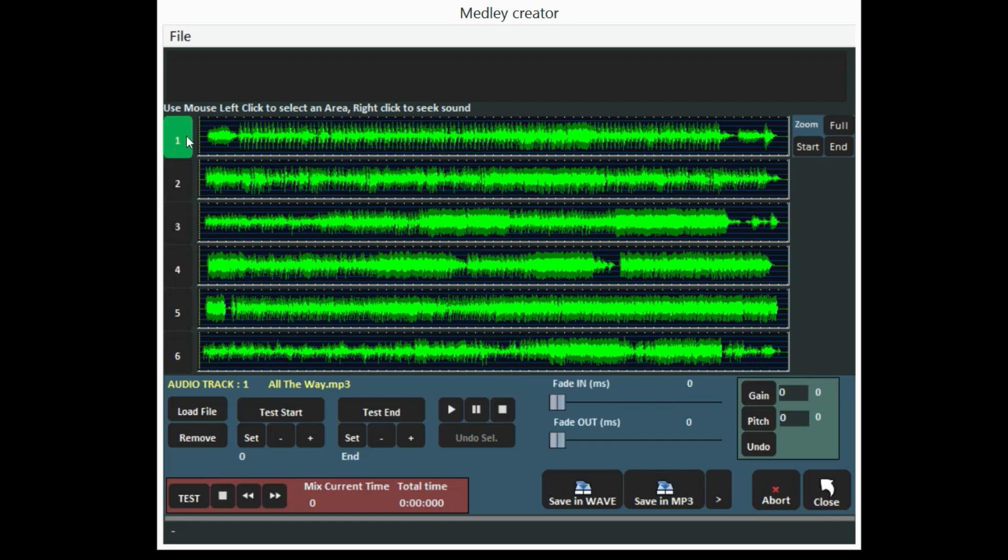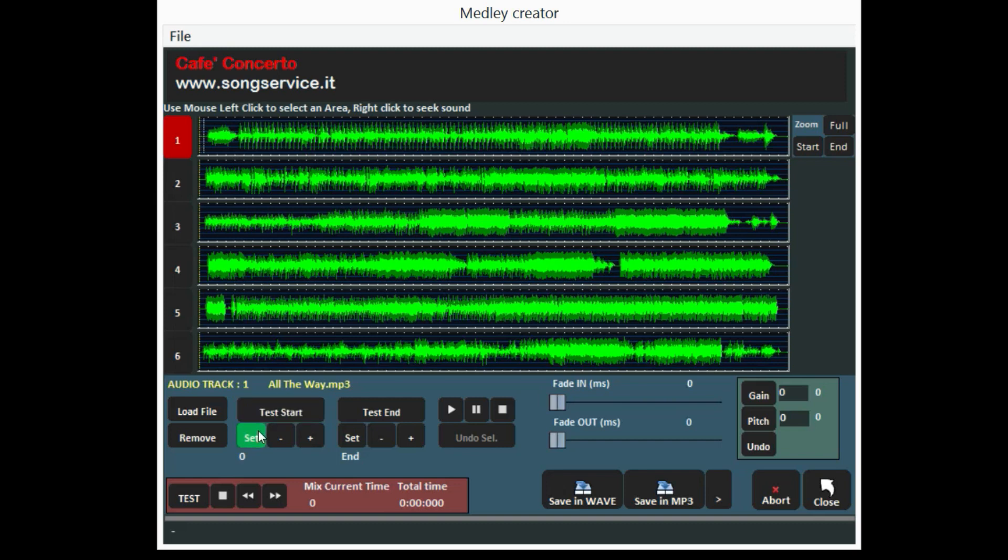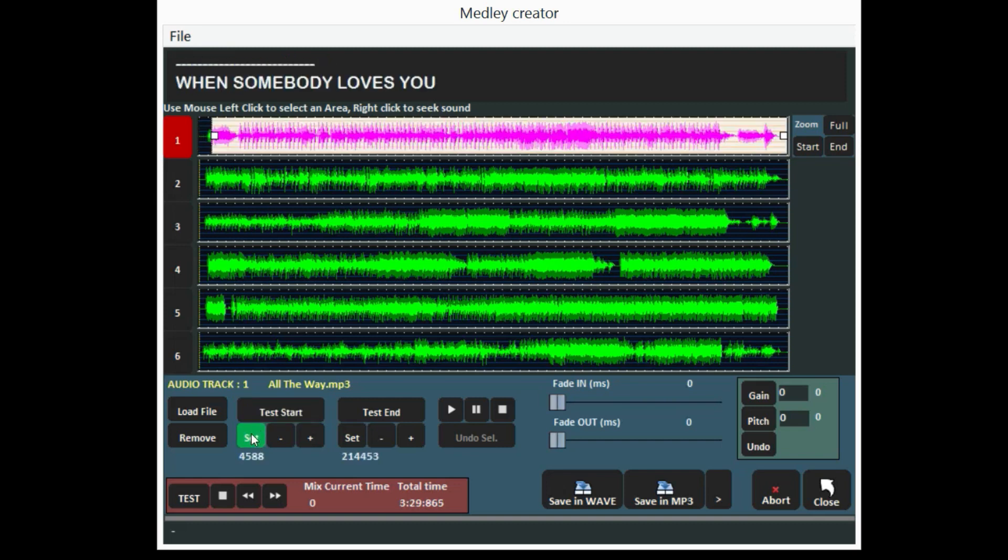To establish the song part to insert in the medley, you can start the track and click on the first set to establish the starting point, and on the second set for the ending.